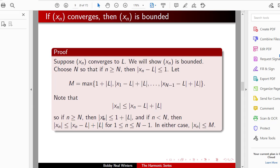So if n is greater than or equal to capital N, then the absolute value of Xn is less than or equal to 1 plus the absolute value of L. And if n is less than capital N, then Xn is bounded by the finite maximum already taken. So in either case, the absolute value of Xn is less than or equal to M.